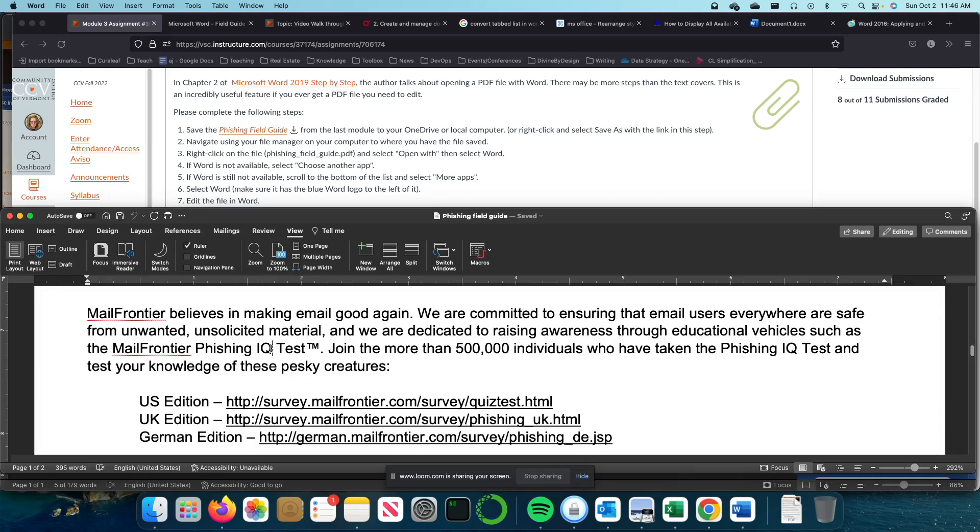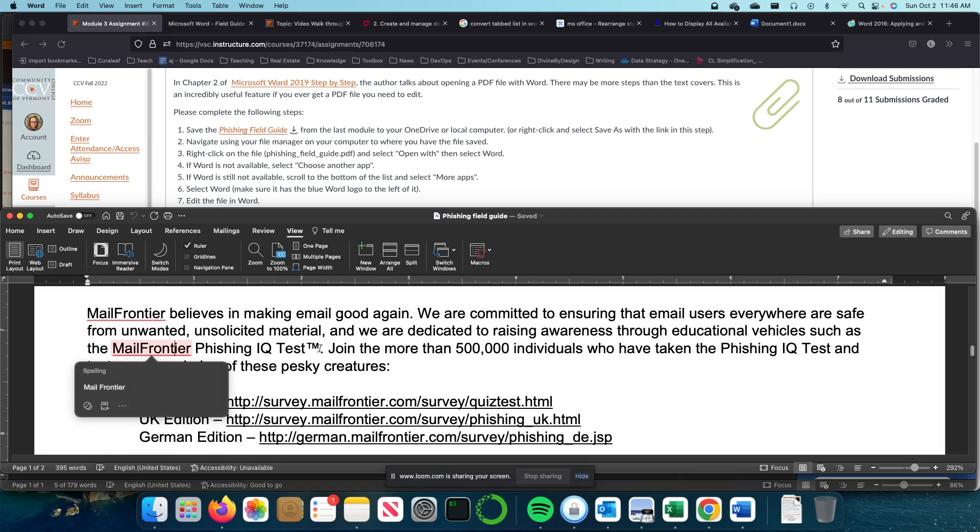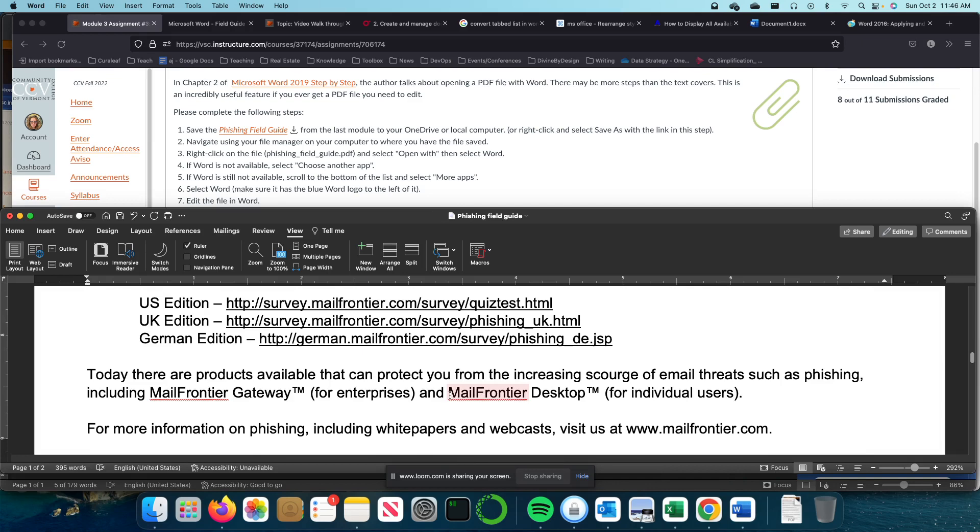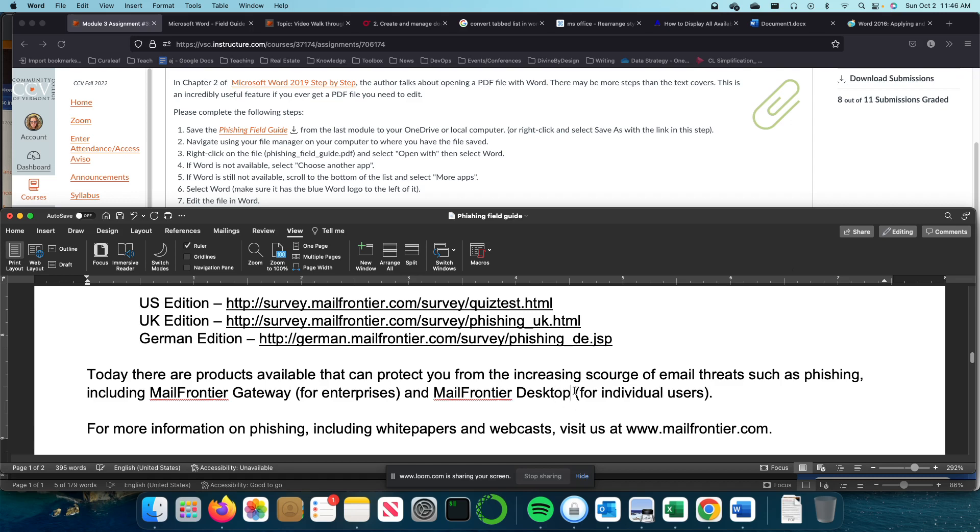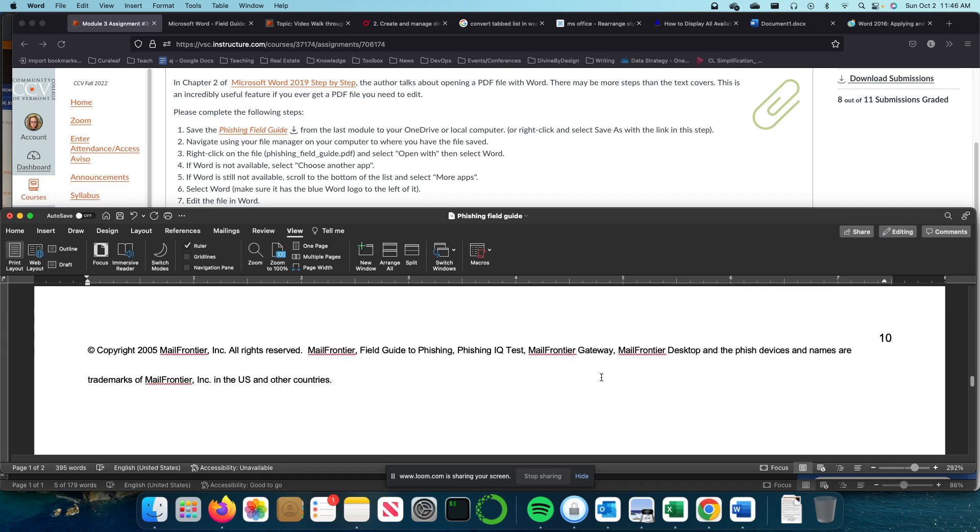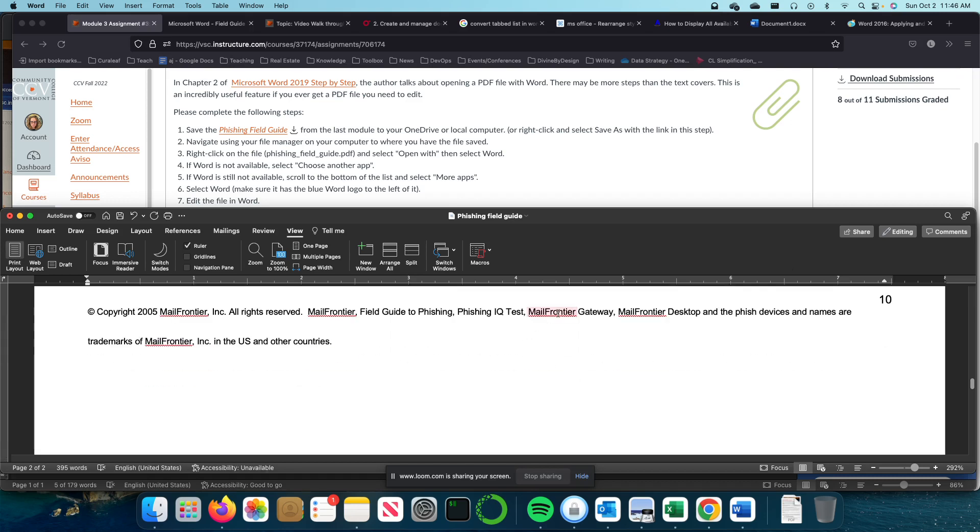Mail Frontier Phishing. So there's that one. And then I'll delete this one and this one. So there's three places on the first page that I see that.